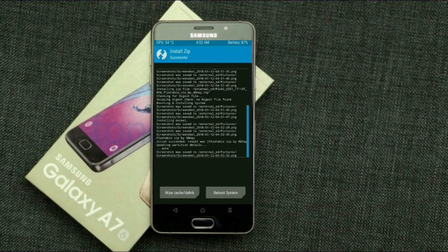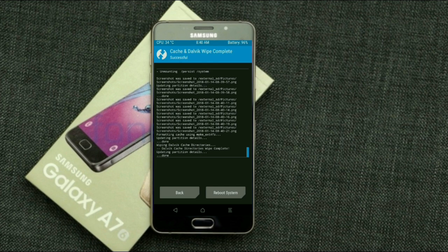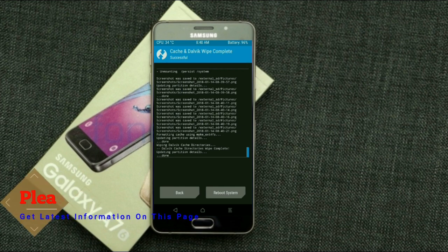Before we proceed to reboot our system, we need to wipe the temporary data cache. Select wipe cache and swipe right to wipe data. After finishing all steps, we need to reboot our system. Friends, it will take 2 to 3 minutes to reboot your device successfully. I will show you the full features available in Oreo 8.1. Press on reboot system.